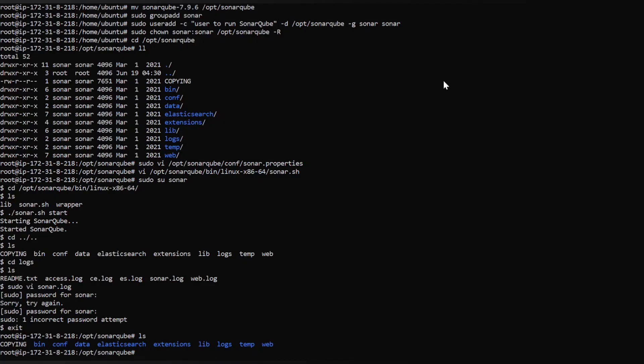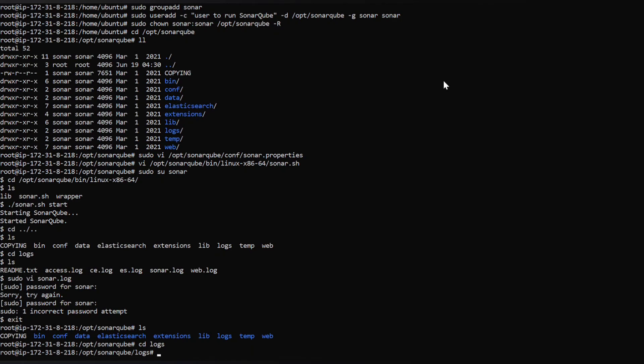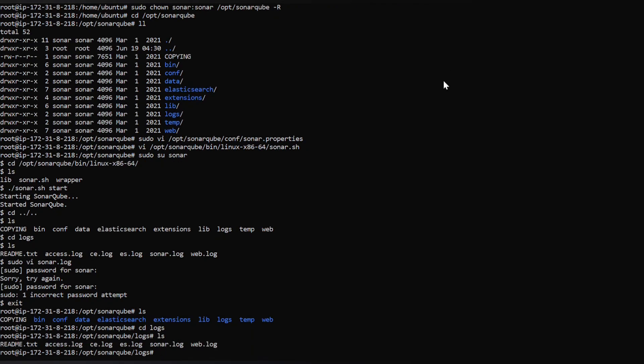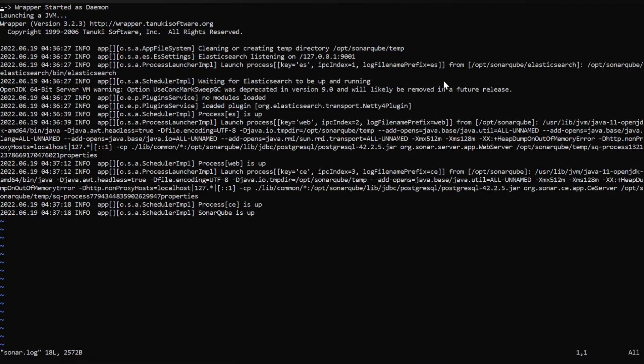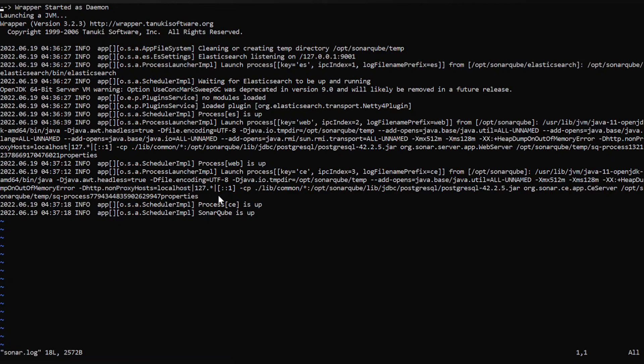Now we can also check the logs here in the sonarqube directory. We can find the directory name logs, switch into that. If we see sonar.log we can see here the process is up, SonarQube is up. These are all the logs you can find. If you have any troubles or issues you can just open the logs and troubleshoot them.